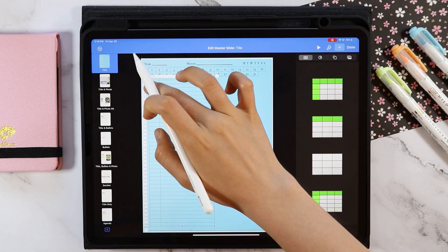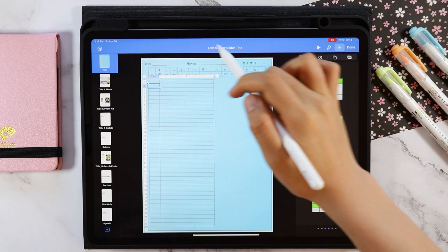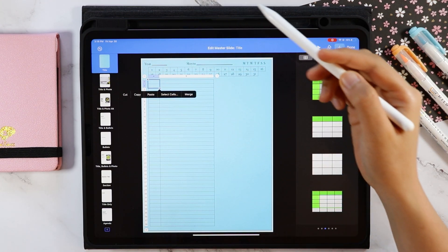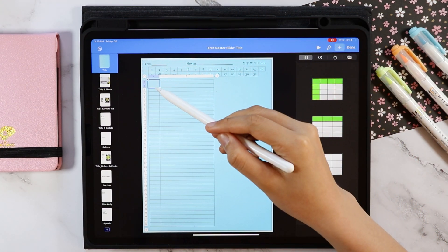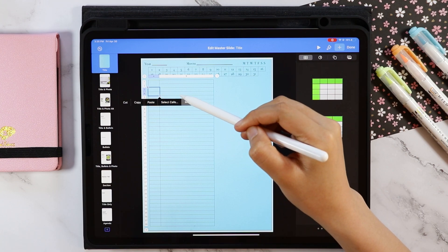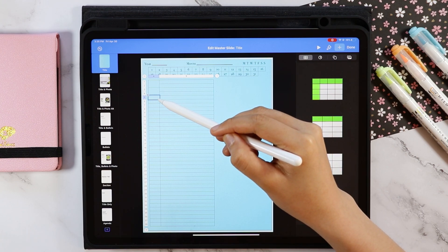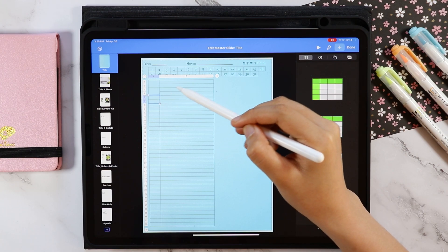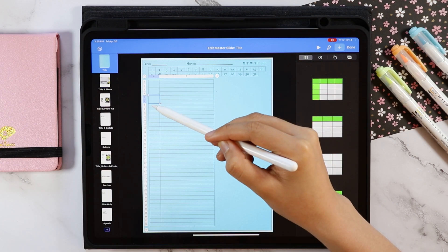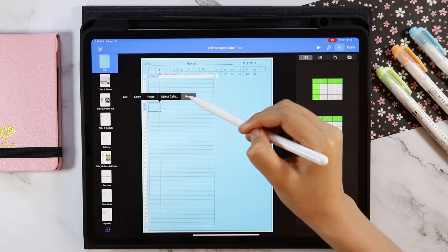So as I said, hourly format, so I am merging two cells at a time. Just select the two cells, then tap Merge in the option. Then add the labels.